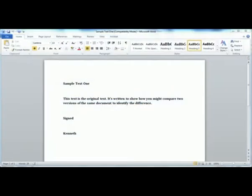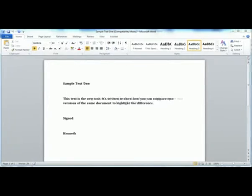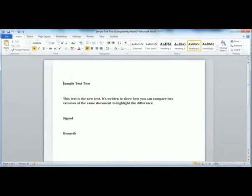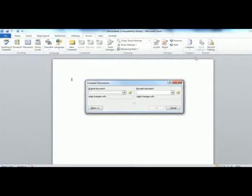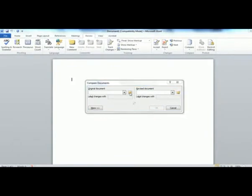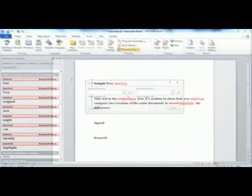If you deal with Word documents, especially versions of the same with slight variations, you probably know and have used a feature called Compare in Microsoft Word. This feature lets you compare two seemingly identical documents, then identify the differences in the two, so you can see what has been changed.